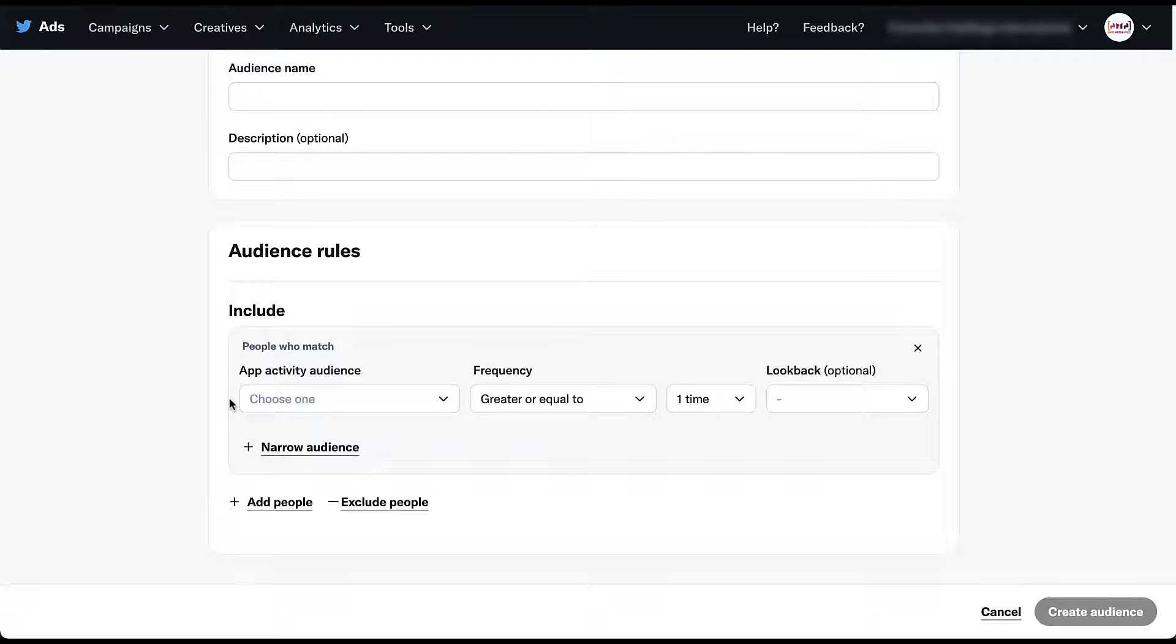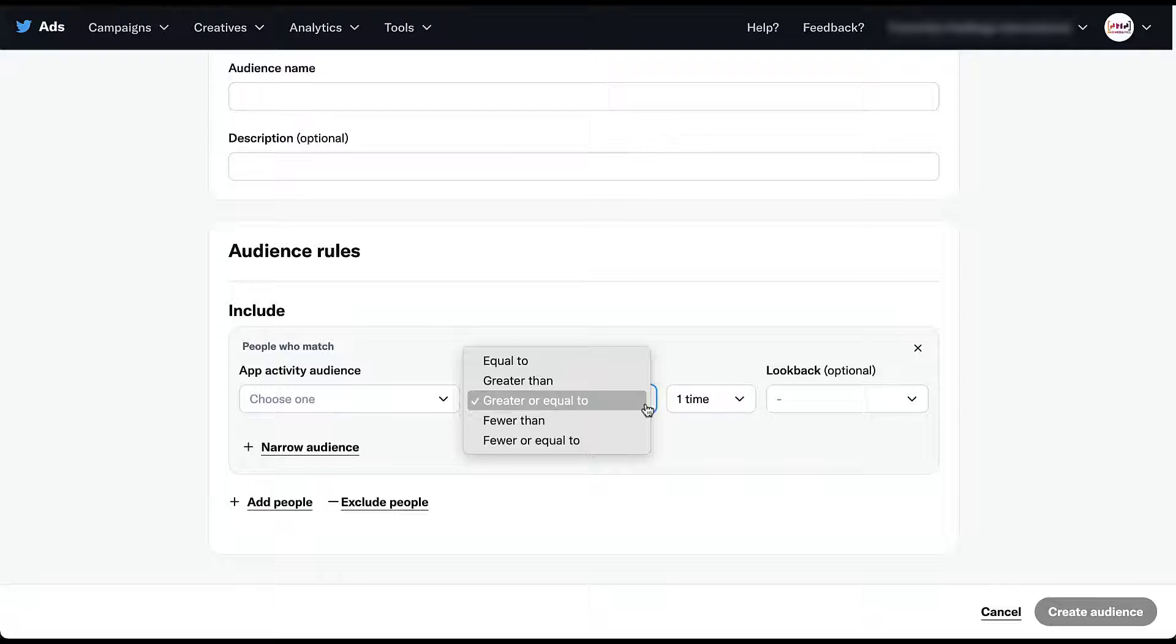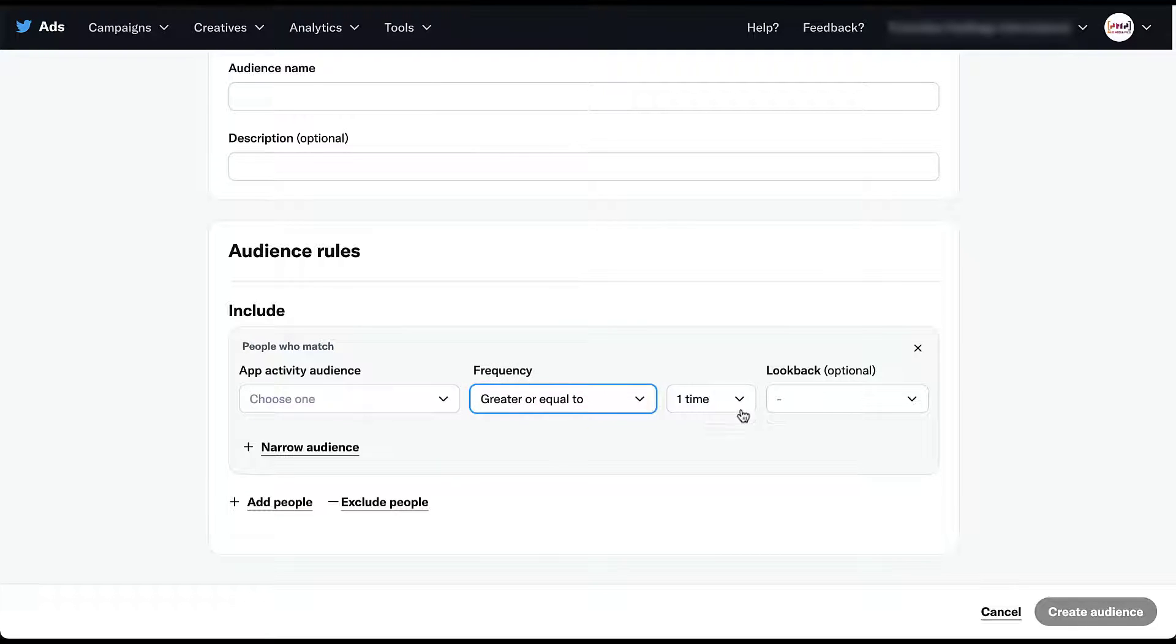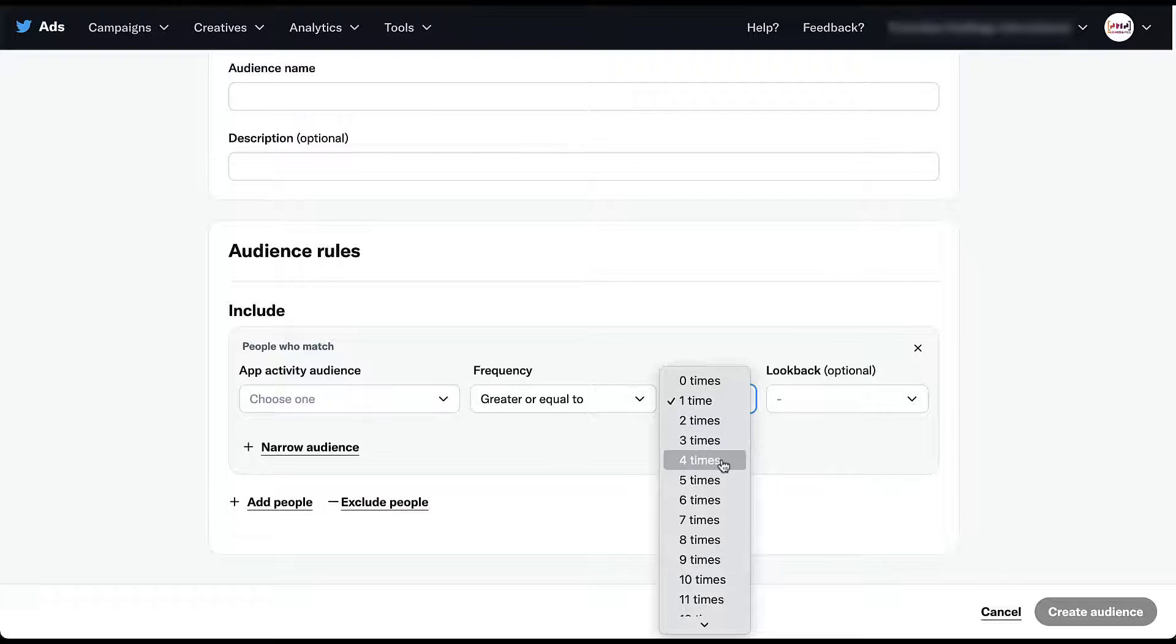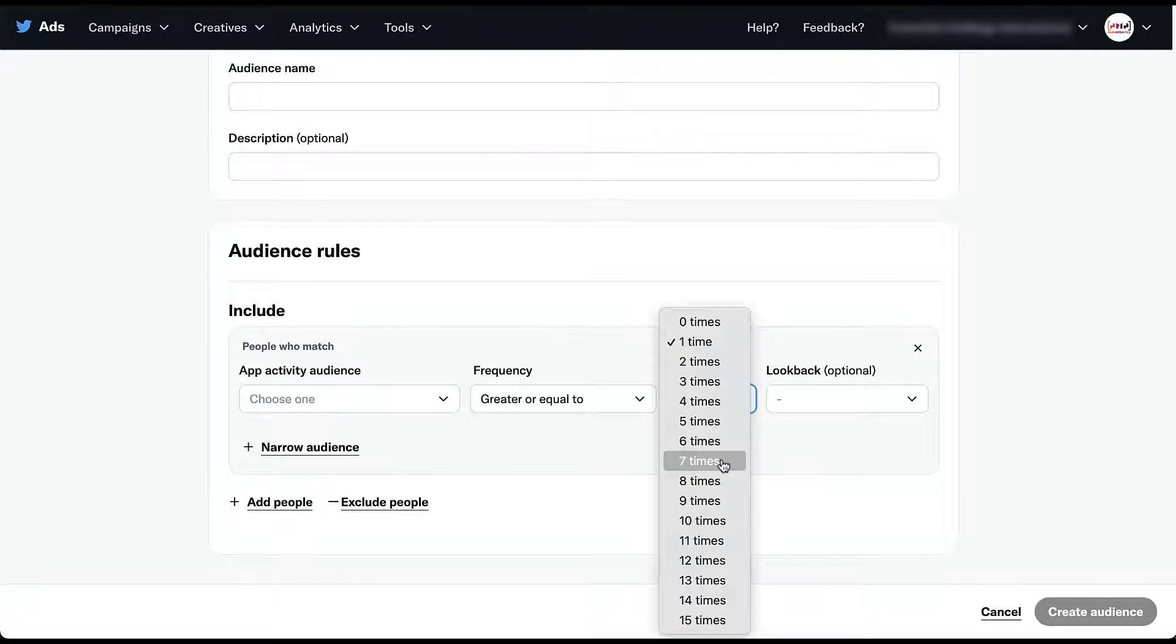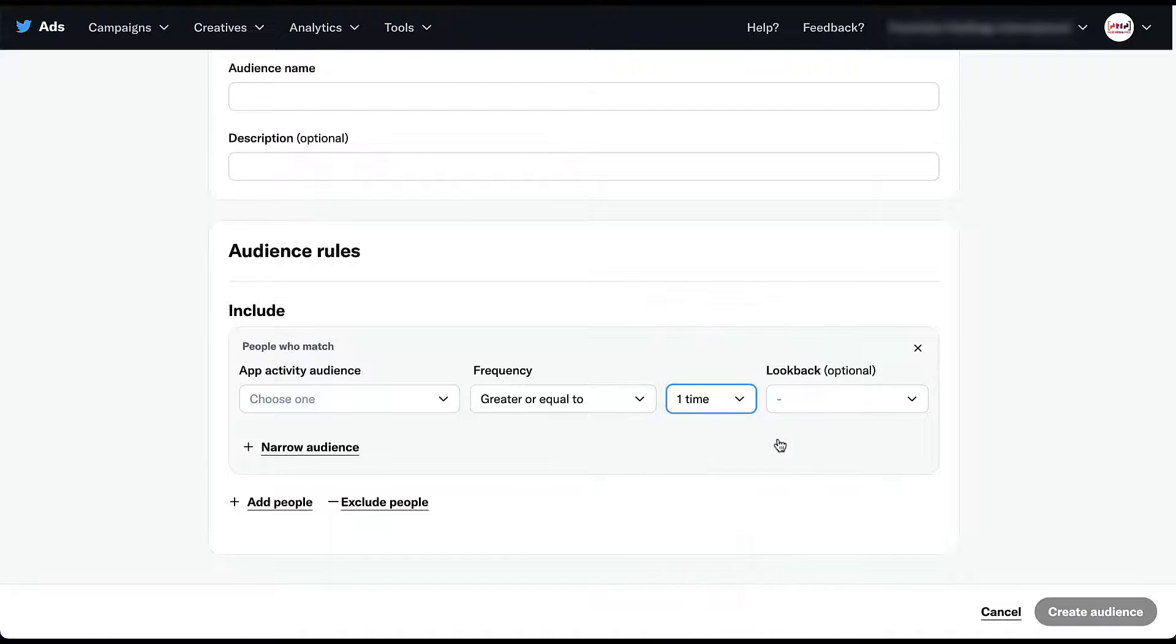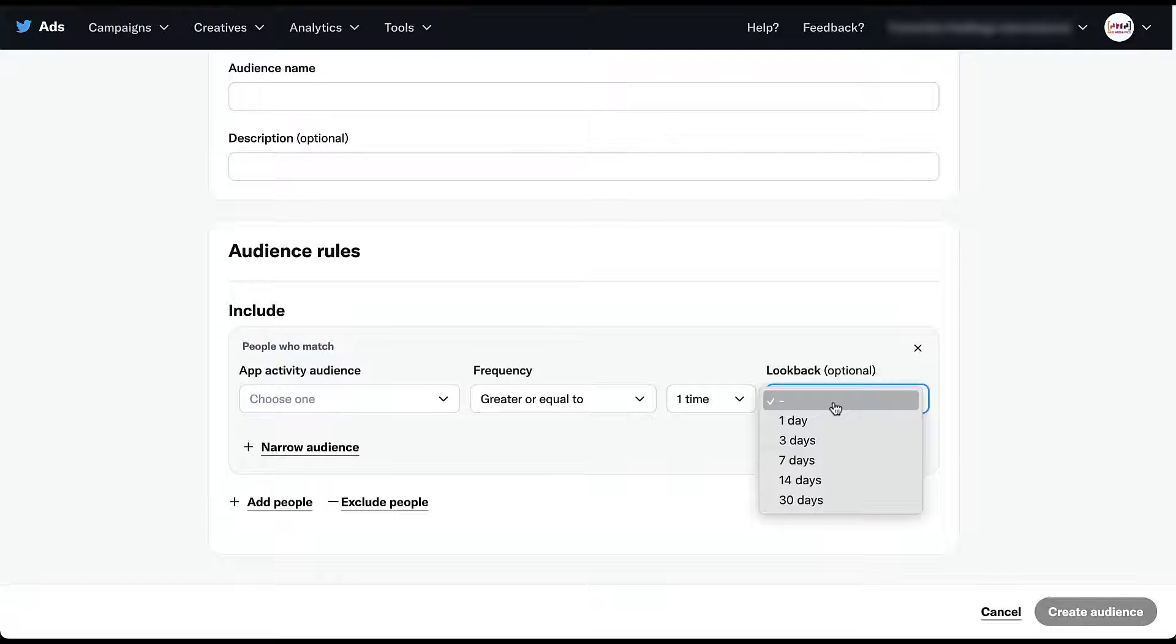And then you get to decide the frequency with which that person has taken that action equal to, greater than, fewer than, all these options. And then you can set it up for one time all the way up until 15 times, and then you get to customize the look back window if you want to, whether it's one day up to 30 days.